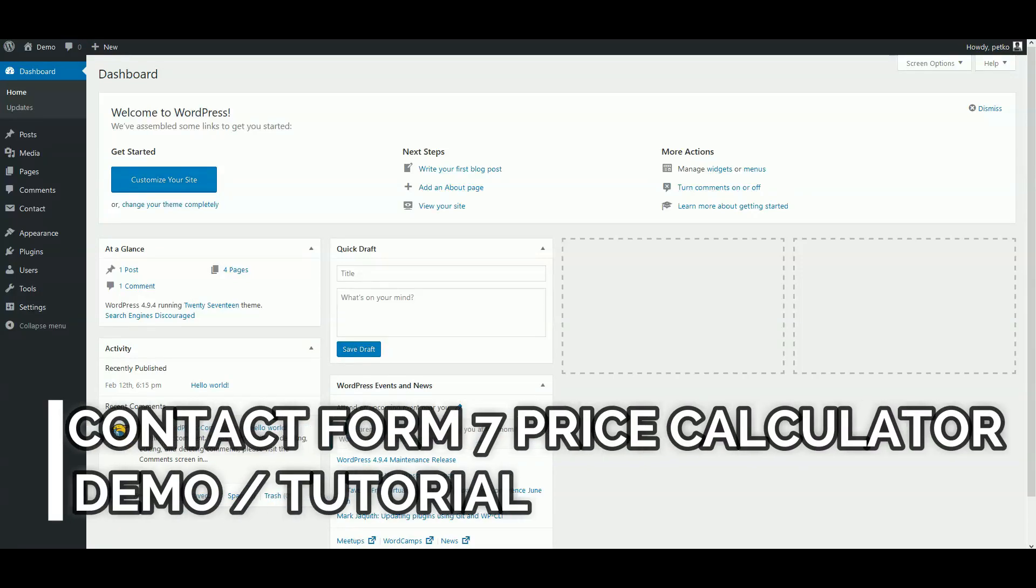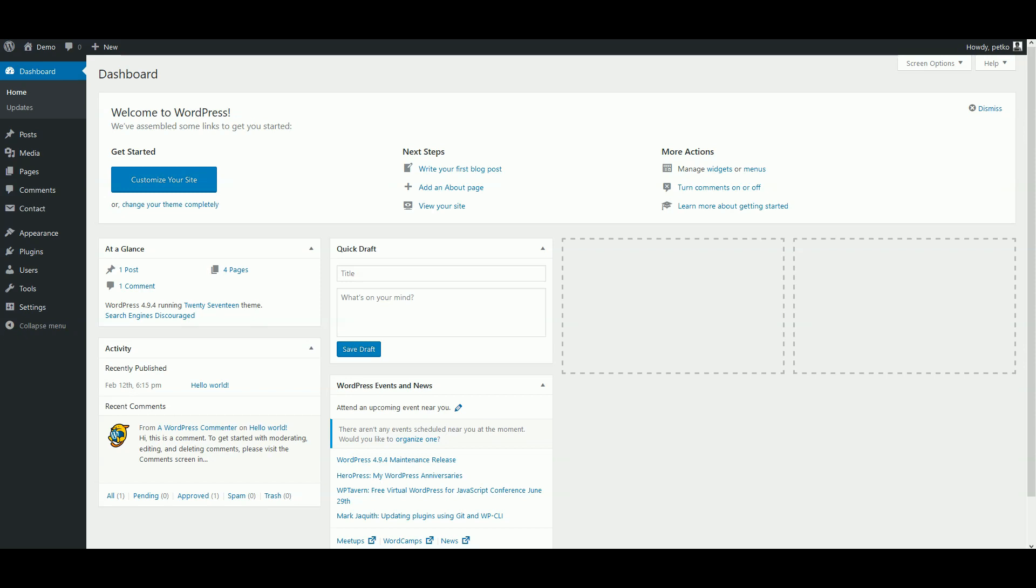Hello and welcome to our quick demonstration of the Contact Form 7 Pricing Calculator plugin. In this video, we are going to create a very simple calculator form that will apply inflation correction to a given dollar amount.